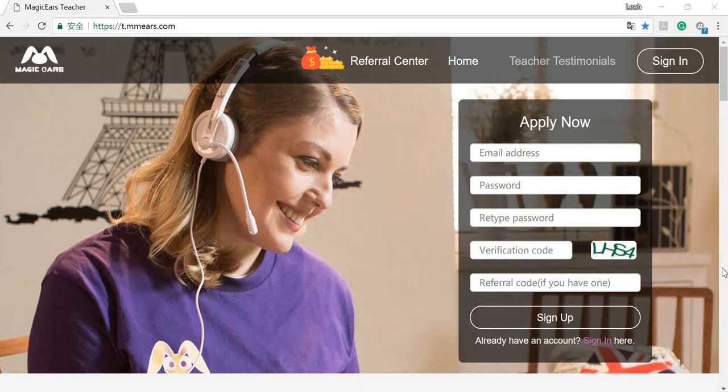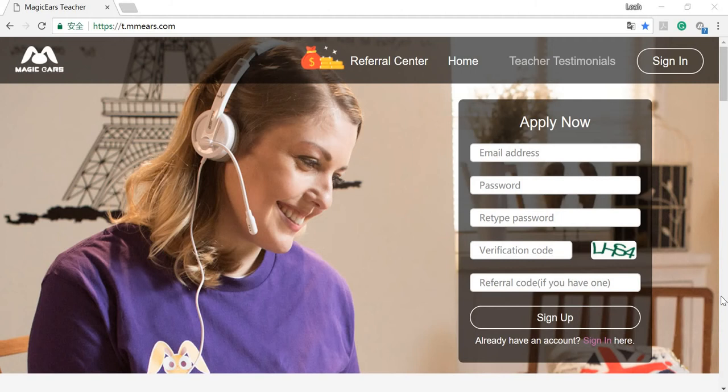Hello everyone, this is Leah from Magic Ears. Today I'm going to show you how to record your Magic Ears demo interview video.